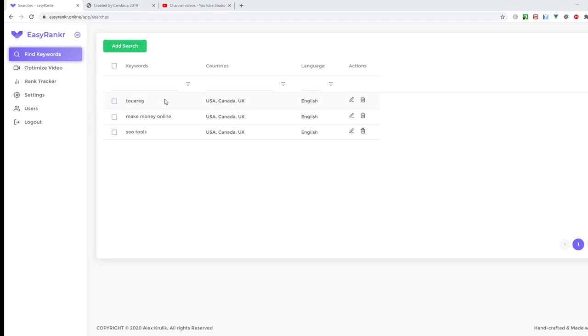In this video, I'm going to explain how to find keywords, how to get competition for these keywords, and how to choose the right keywords that you can easily rank in YouTube. First of all, we need to create a search.